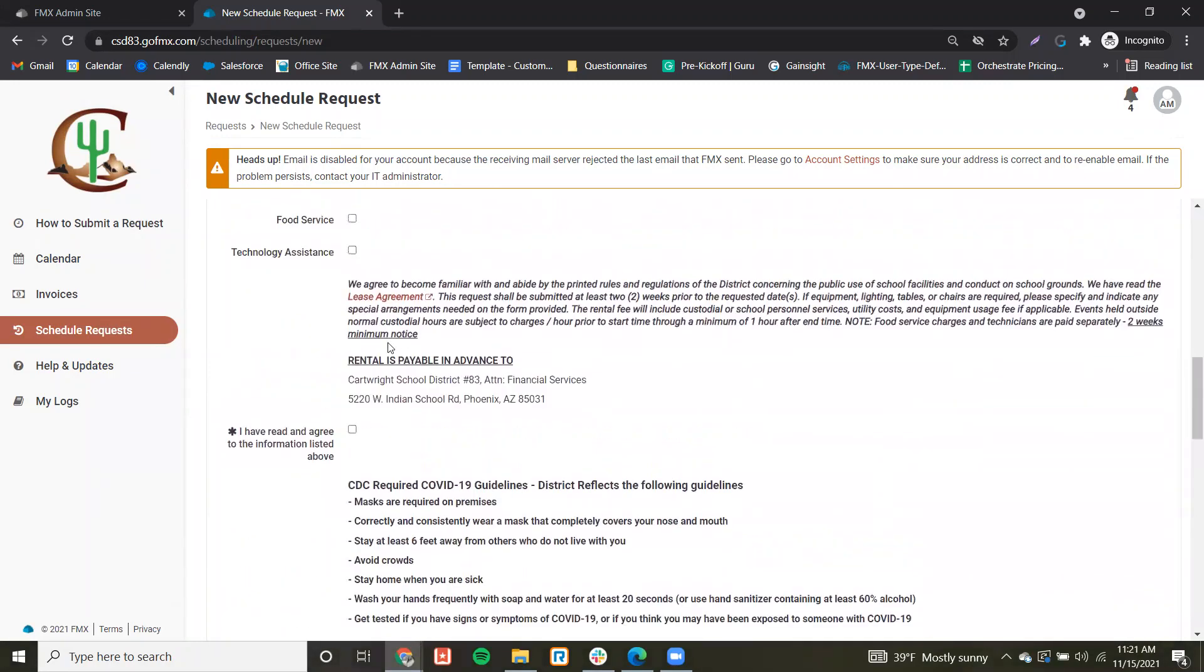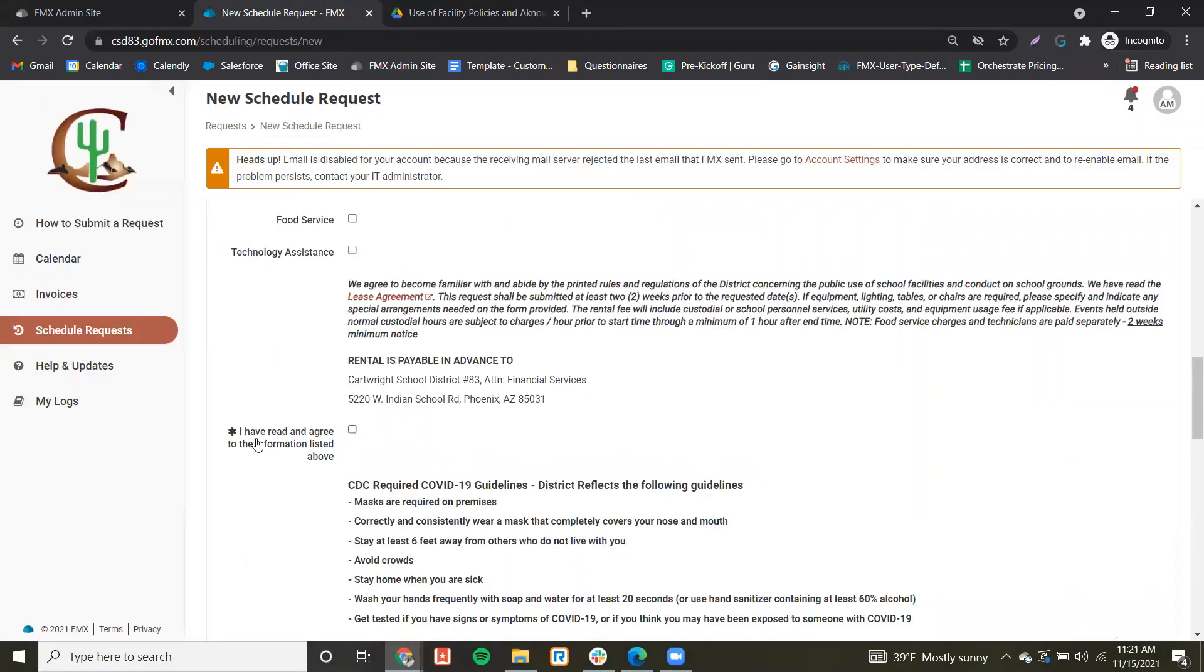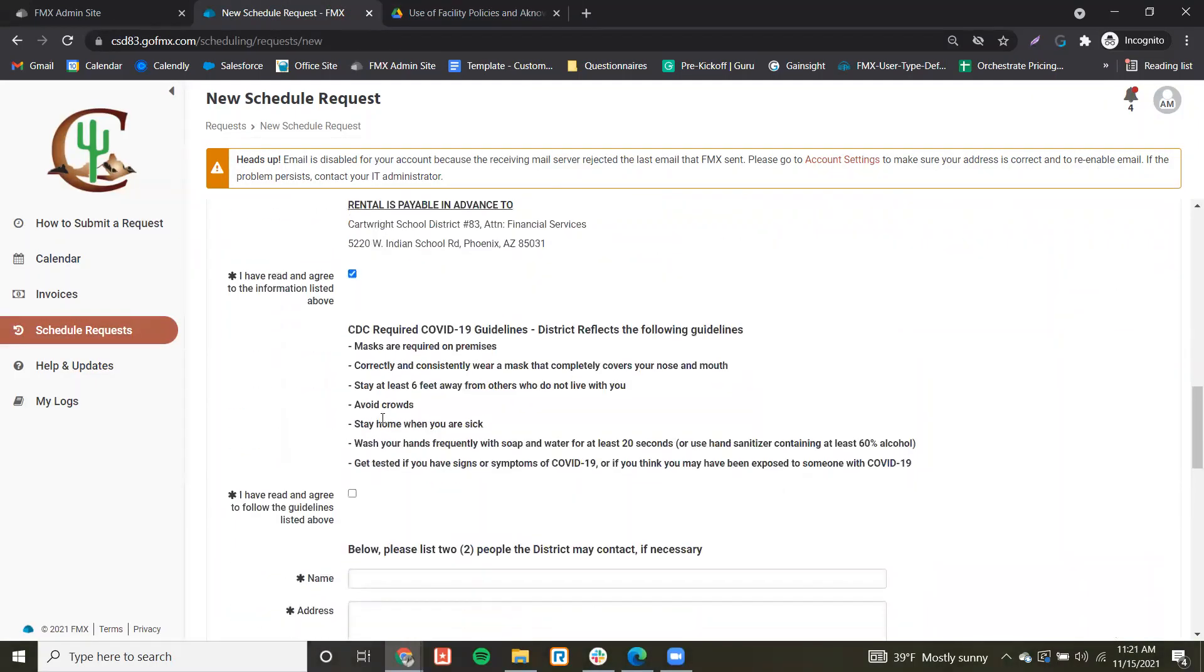Coming down, you can read your lease agreement and check that you have read and agreed to this information.